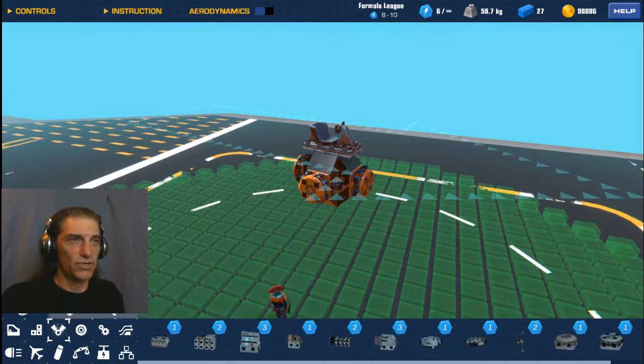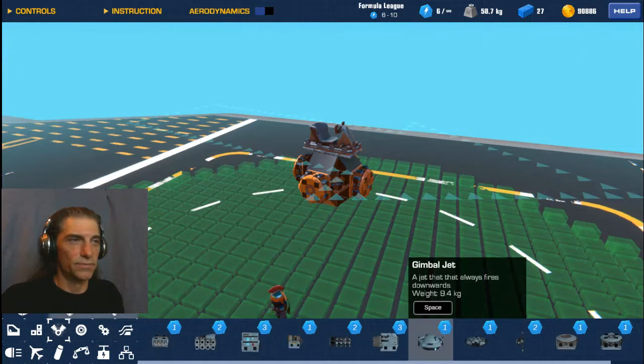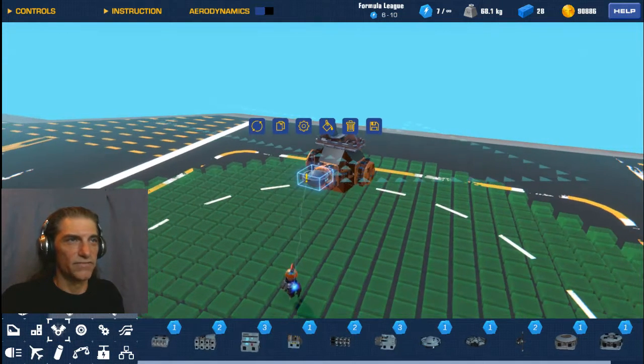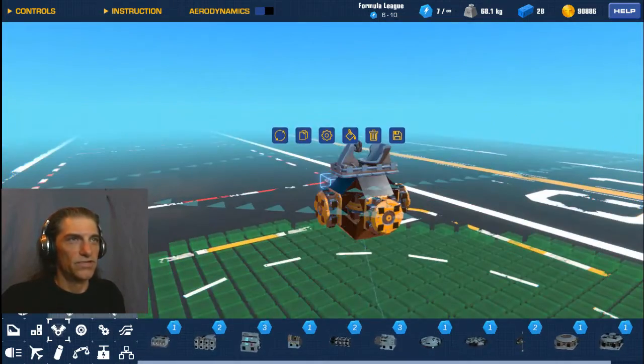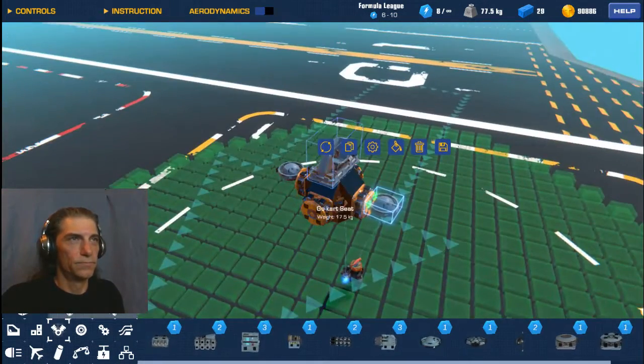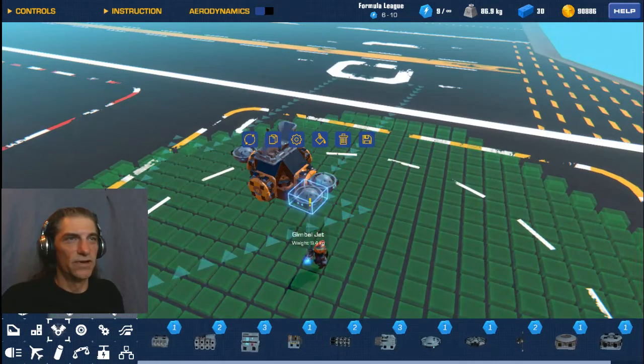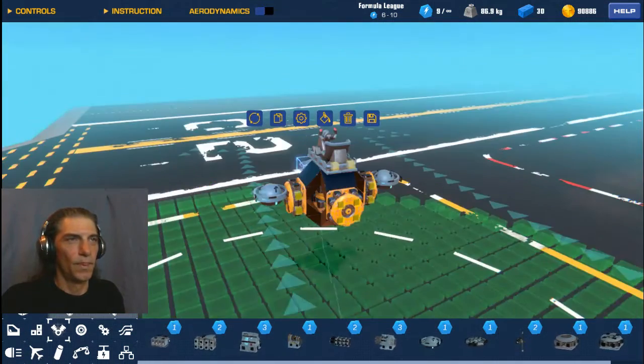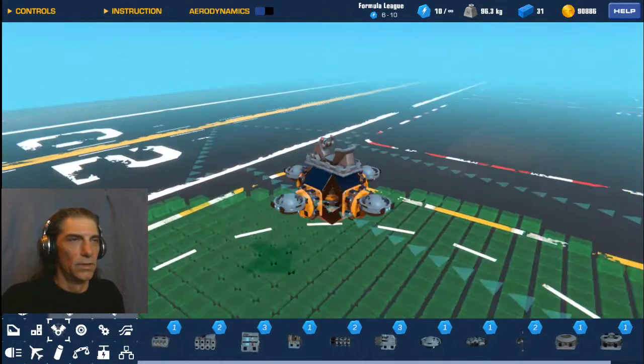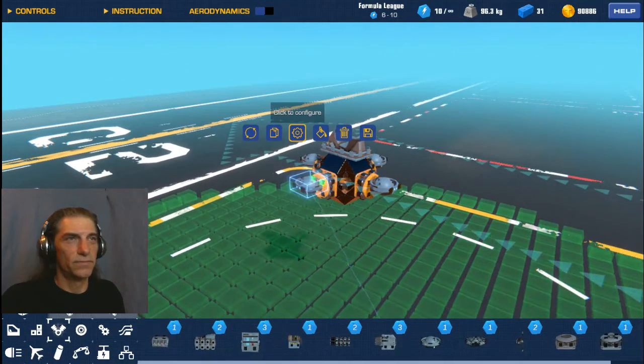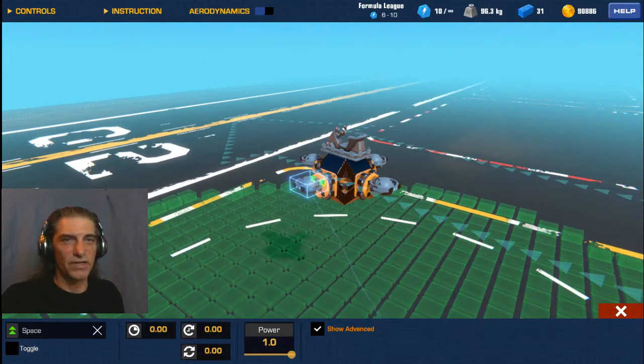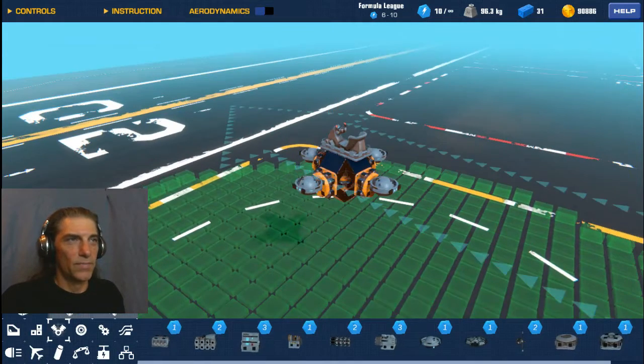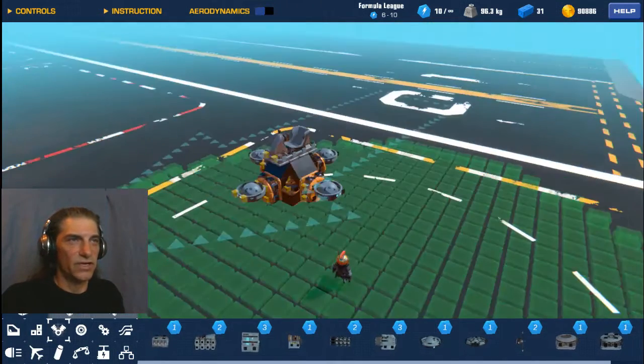For here we basically want to start by simply adding some gimbals onto the outsides of our stabilizer, put one on the other side of each one of these helicopter engines like that. Now these are all set, configuration is set to space which is fine, power set to one, they're all the same way, we'll leave them at the default settings.